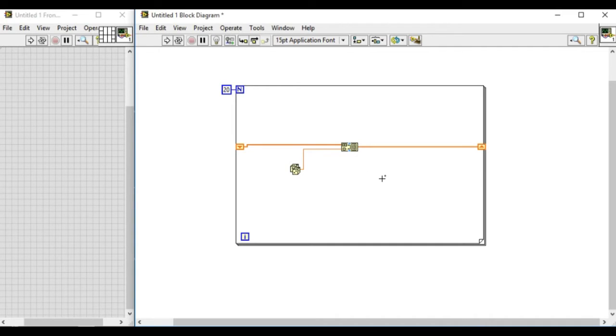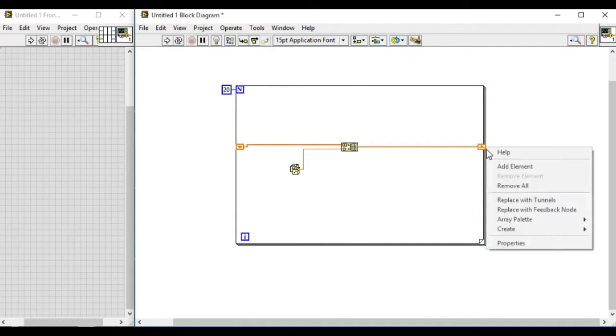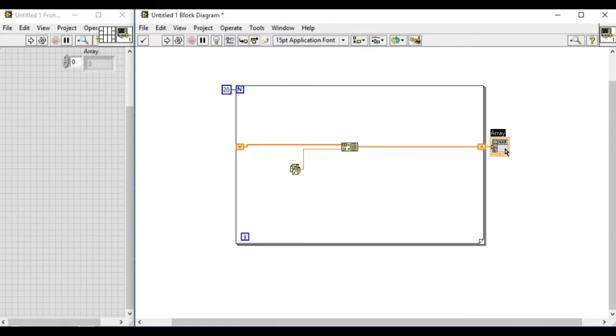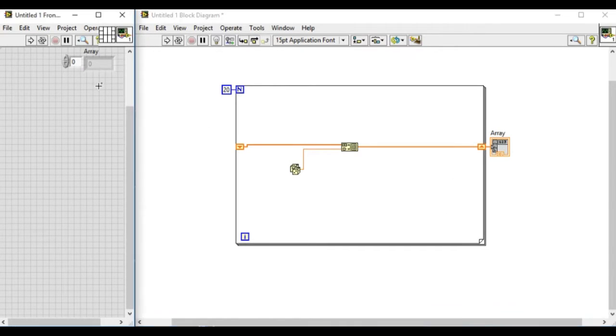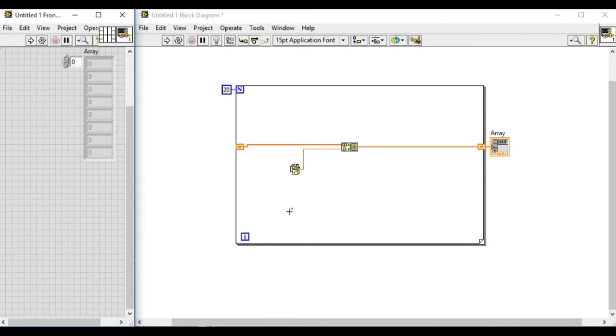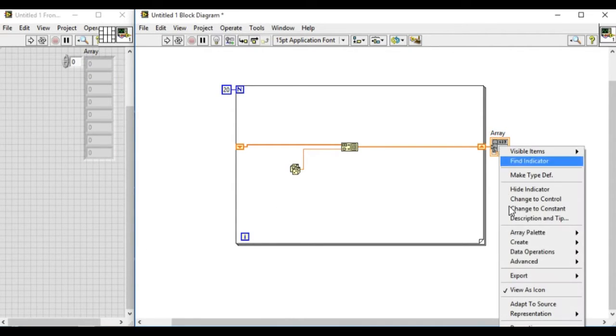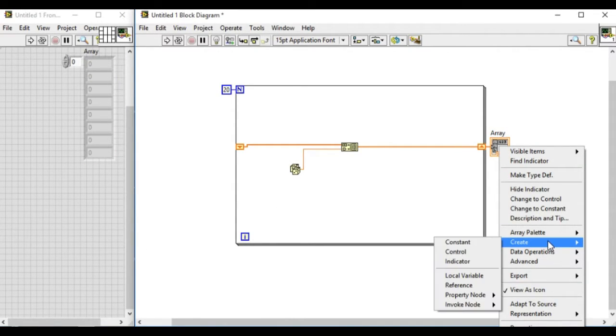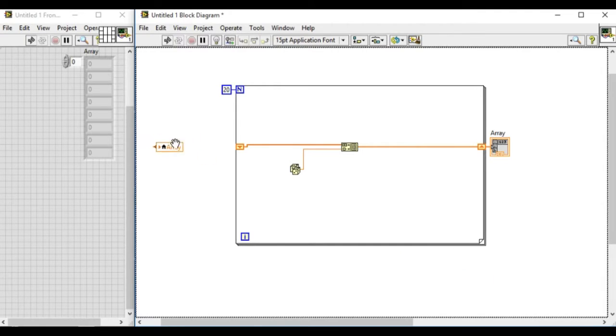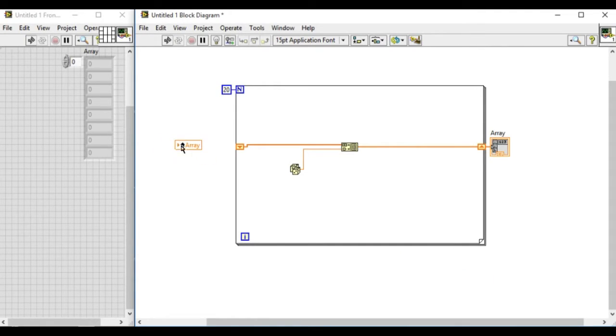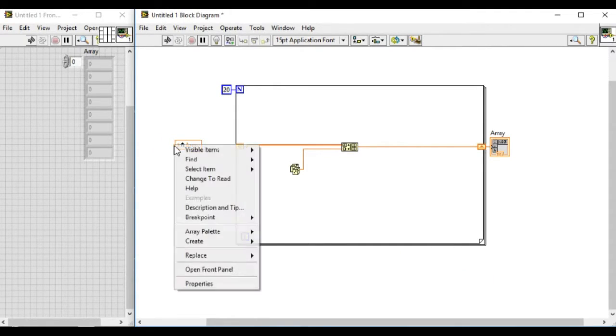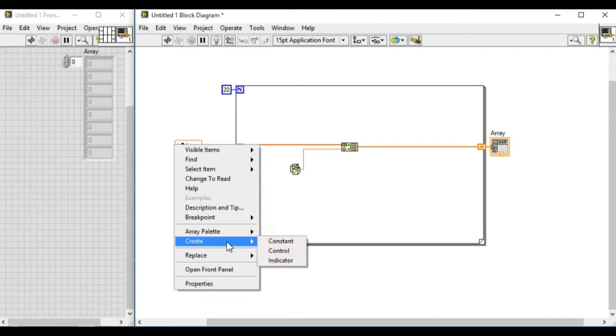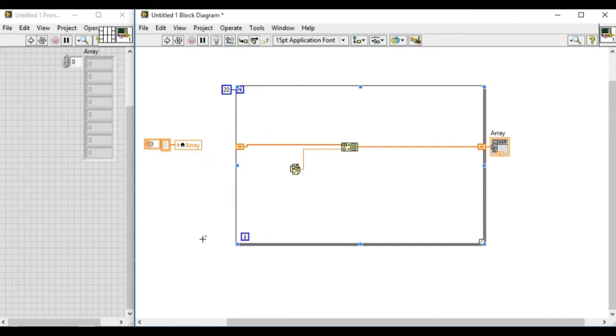Now let's add an array indicator. The next option is we do not want the array to be filled in the beginning. So what we are doing is we are using the local variable to initialize the default values of an array indicator.